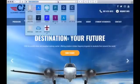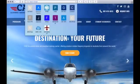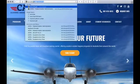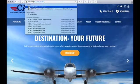Open a web browser and type in iacra.faa.gov. That's I-A-C-R-A.